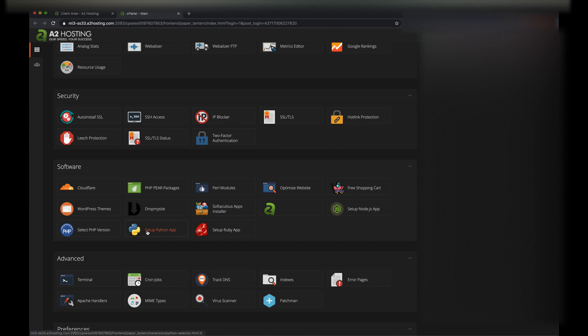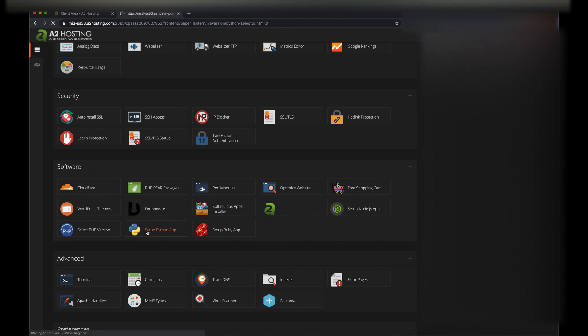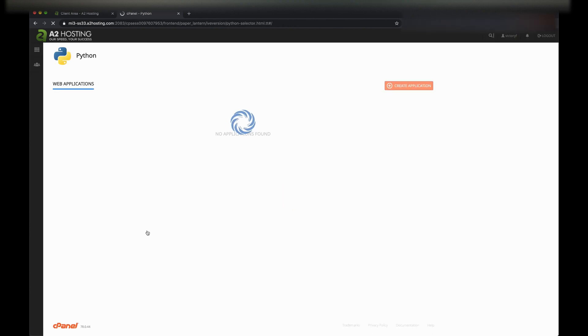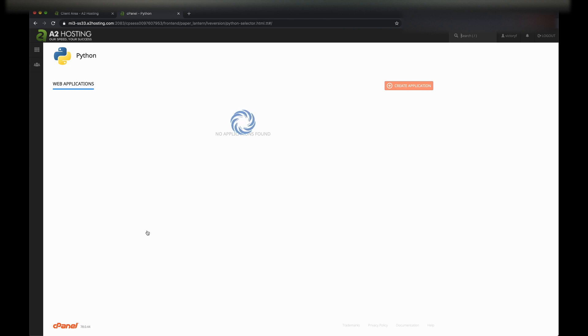You'll probably notice that I've already created a Python application in A2 Hosting. However, what we're going to want is to create one from scratch. To do that, I'm going to click on Create Application.